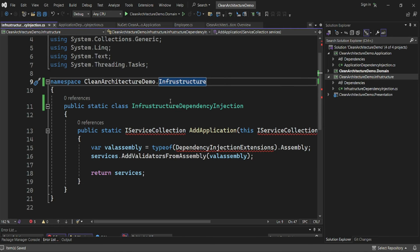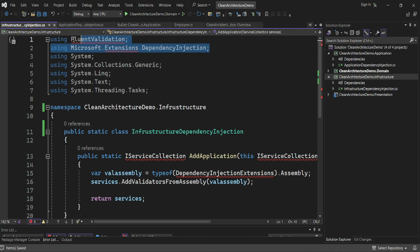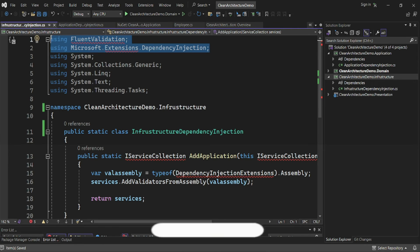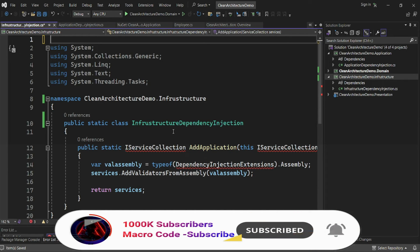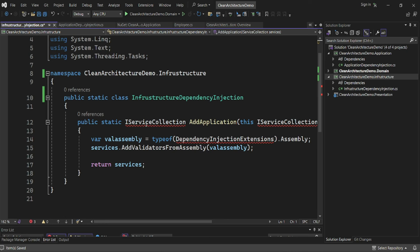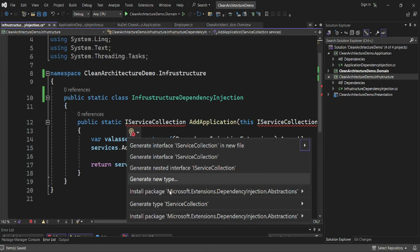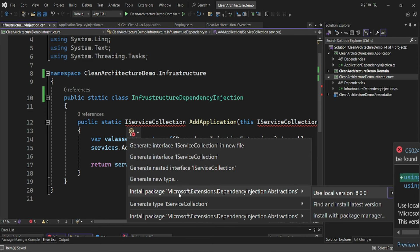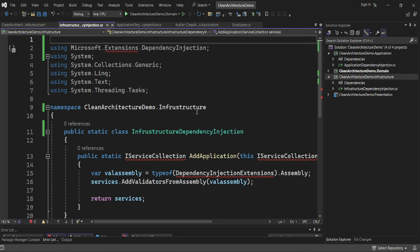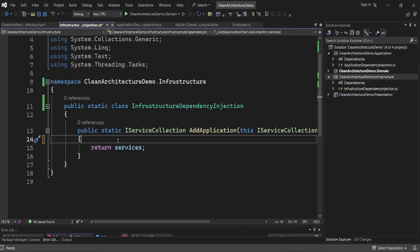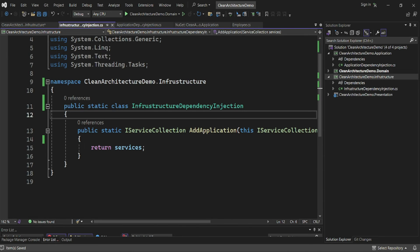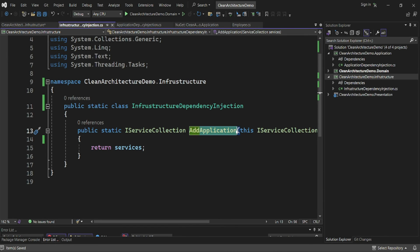For the infrastructure DependencyInjection class, the namespace should be 'Infrastructure'. We don't need FluentValidation here. Instead, we just install the Microsoft dependency injection package, remove the validation registration, and rename the method to 'AddInfrastructure'.